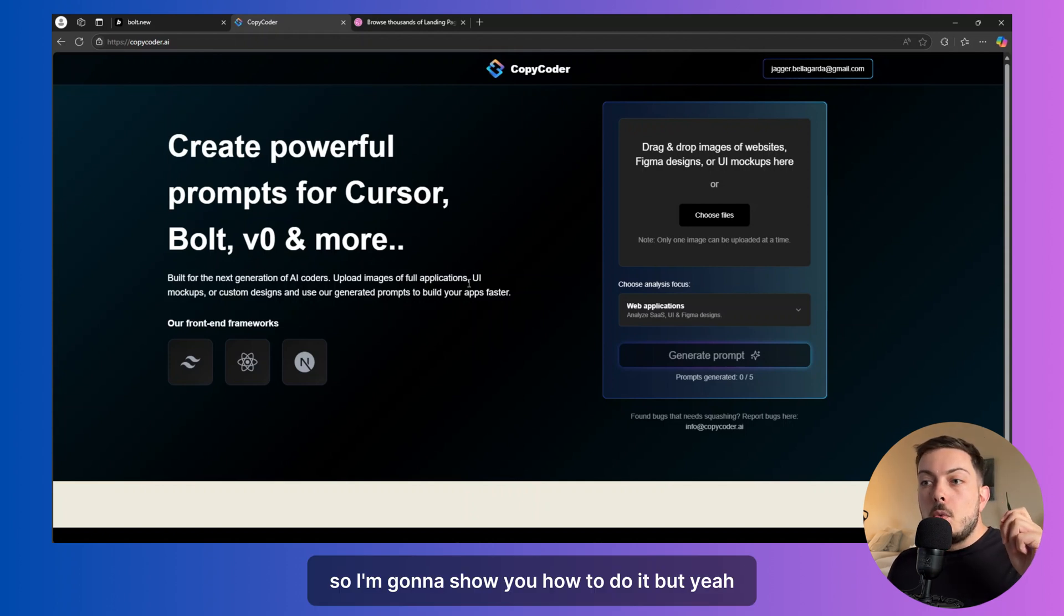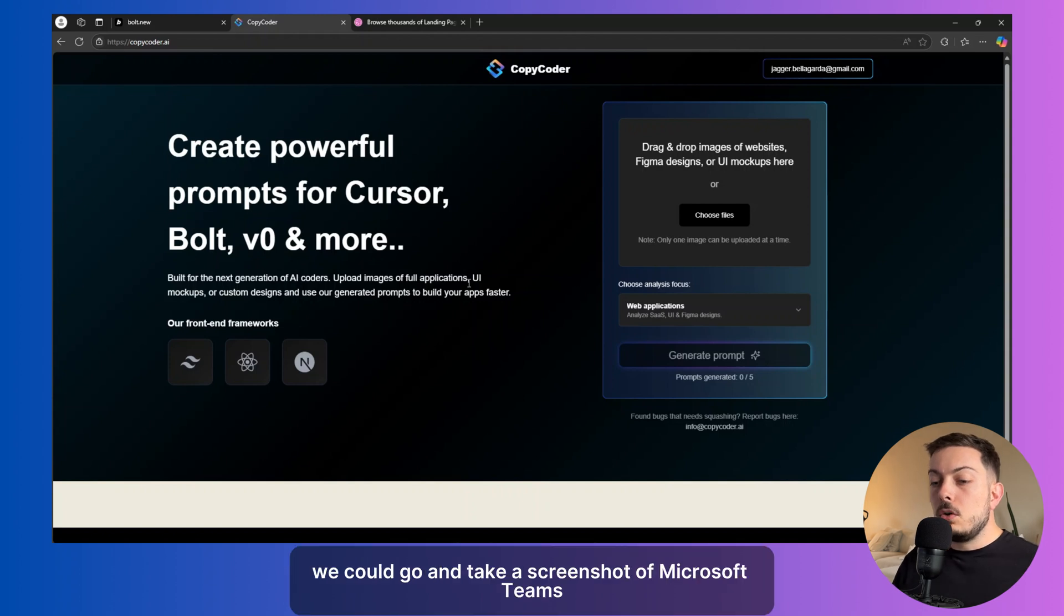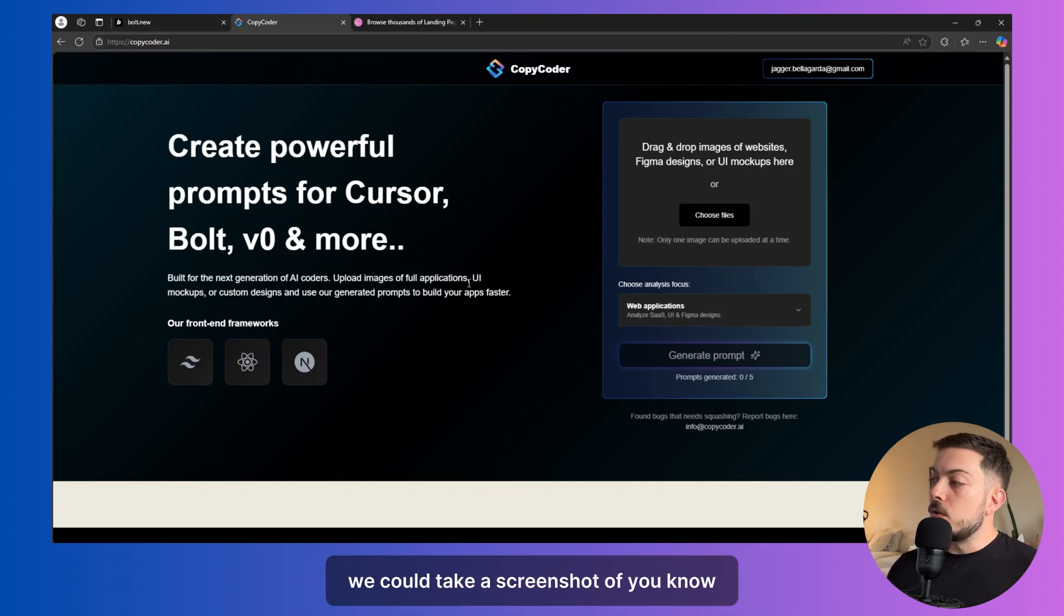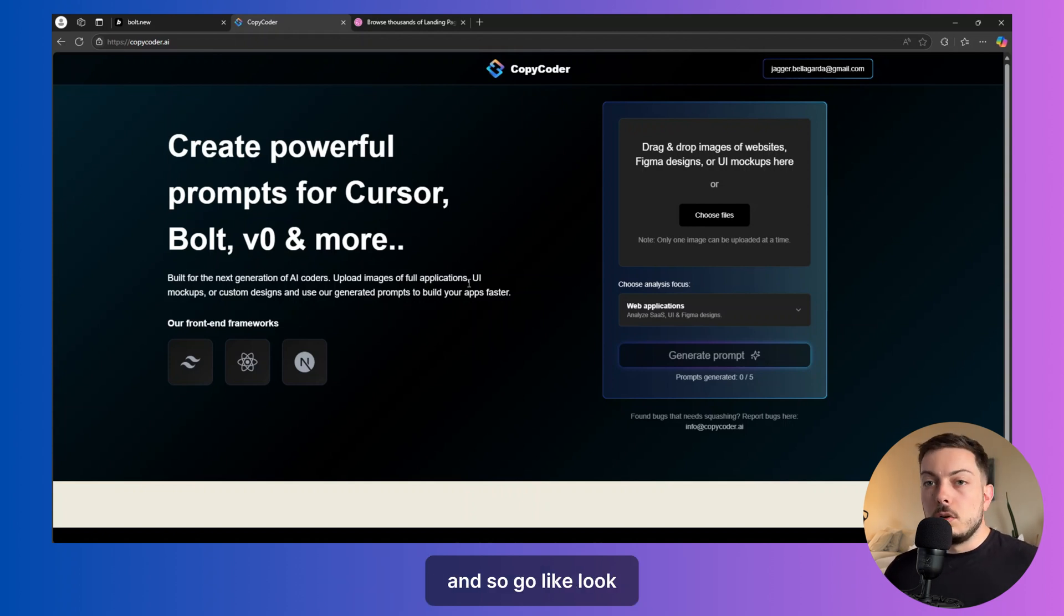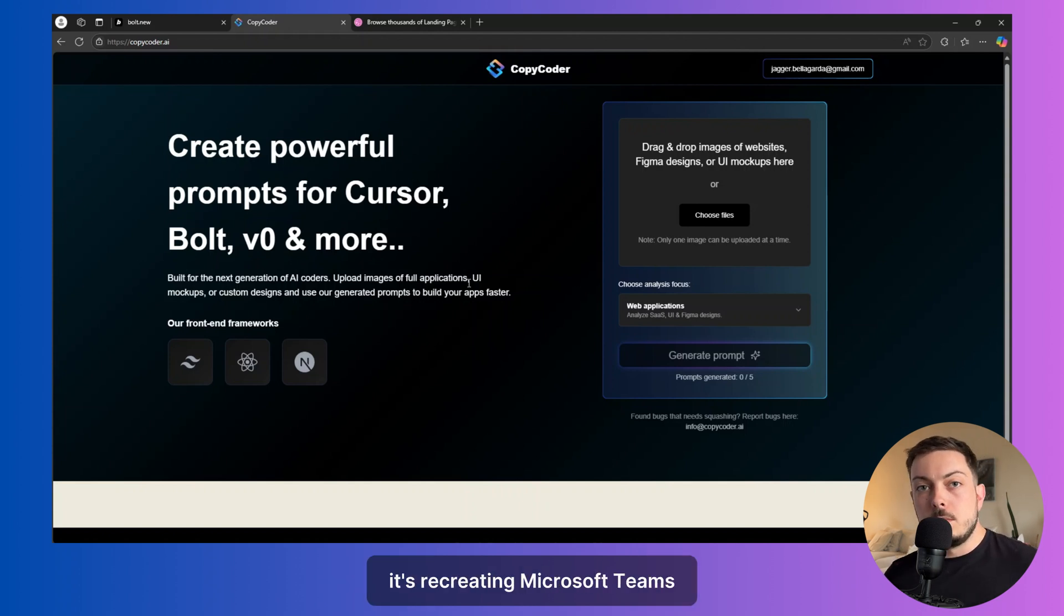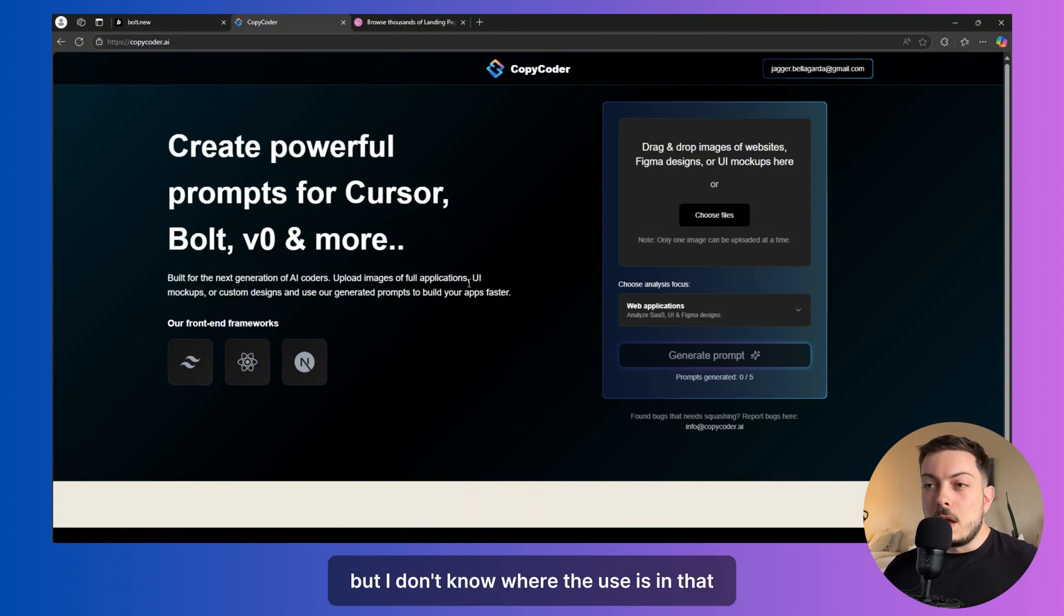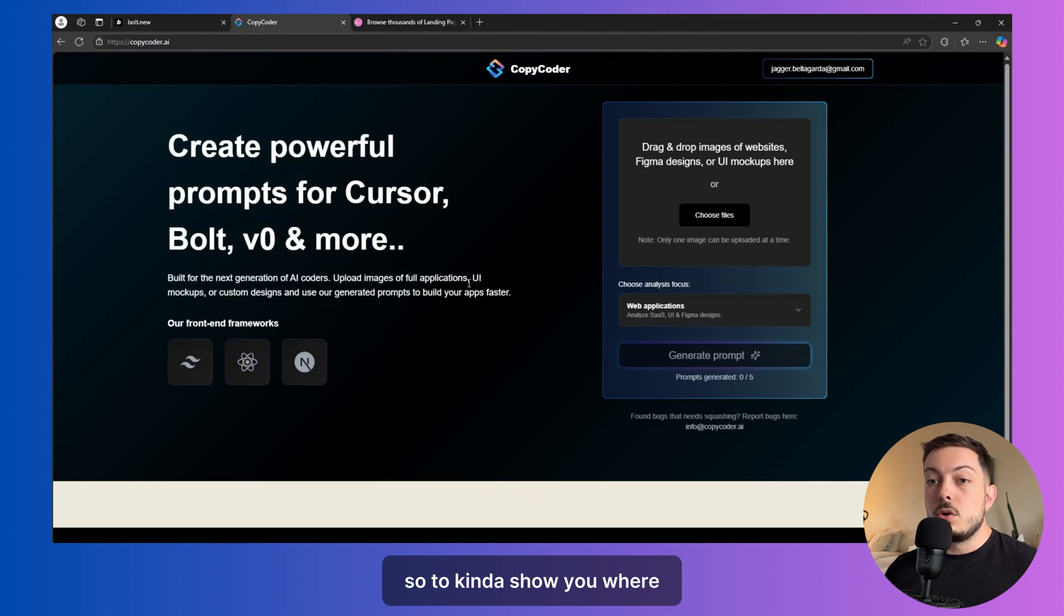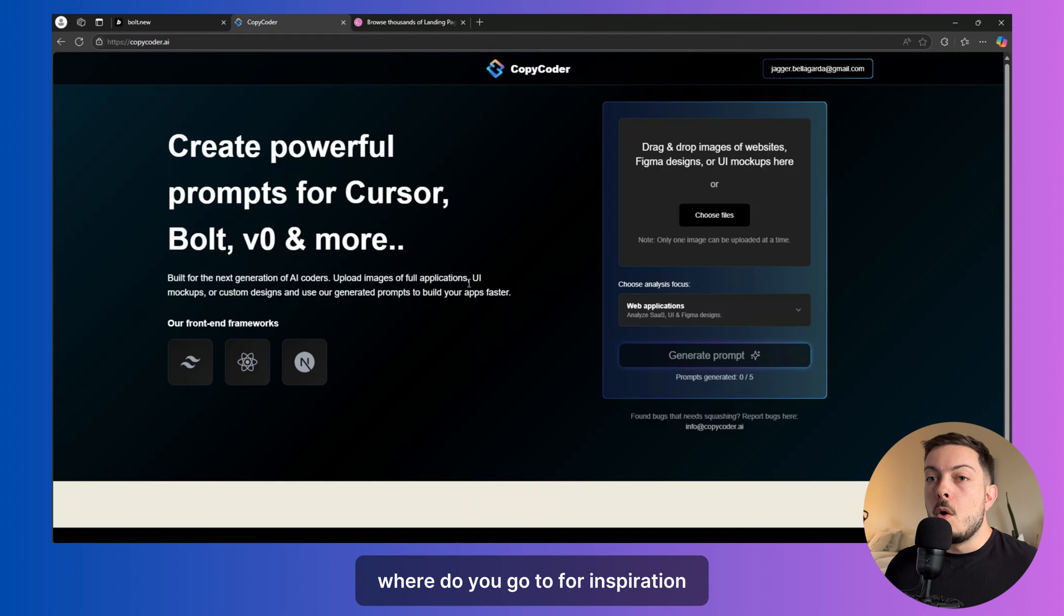But I had a thought about this and I was like, okay, we could go and take a screenshot of Microsoft Teams. We could take a screenshot of any kind of application to kind of show you and go like, look, it's recreating Microsoft Teams. Look how great that is. But I don't know where the use is in that. Is that useful? I don't think so. So to show you where we can get the most out of this and where you can actually have a good starting point is where do you go to for inspiration?